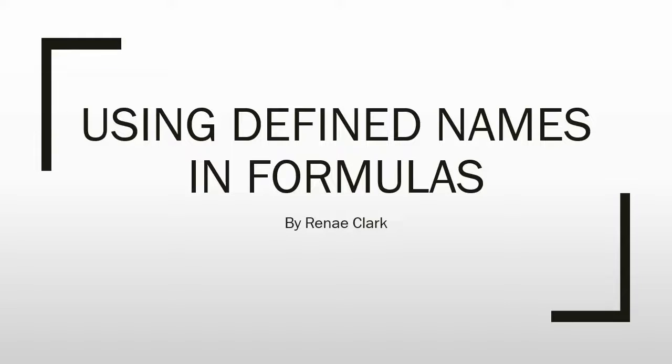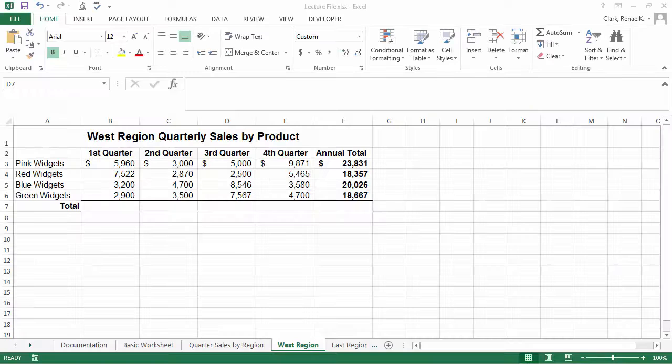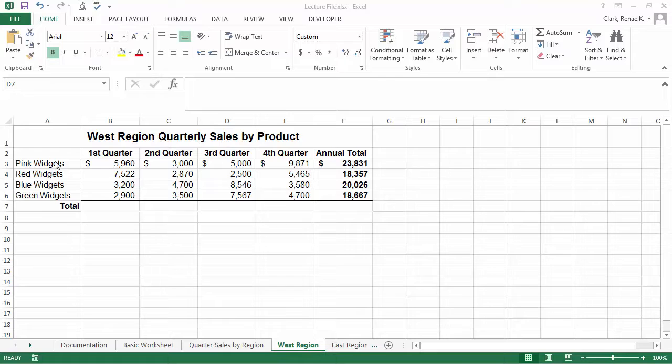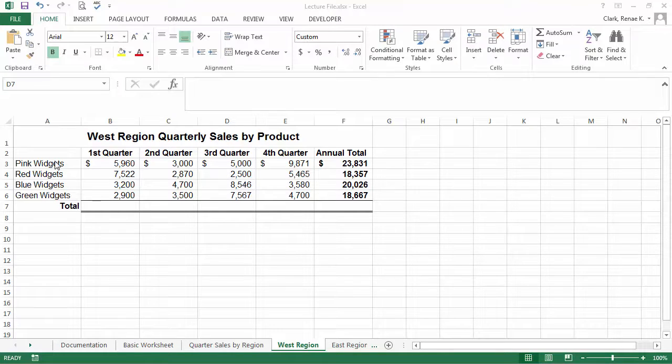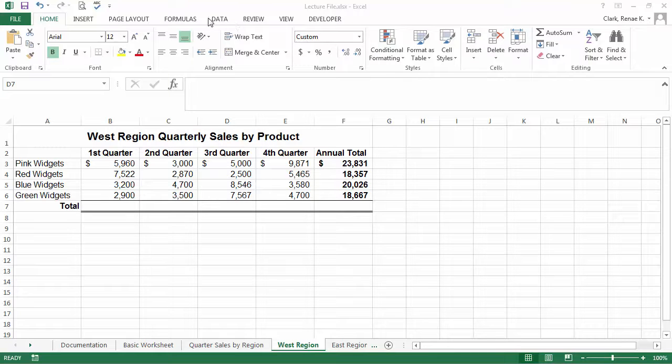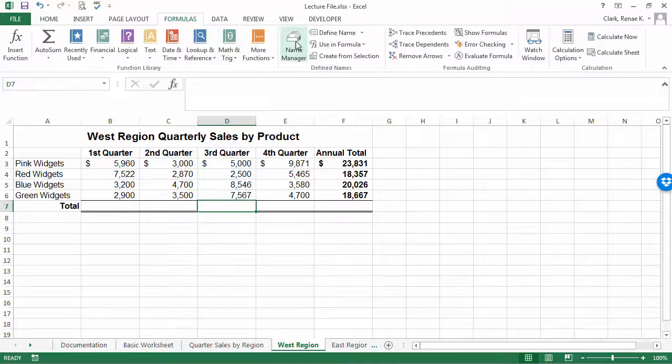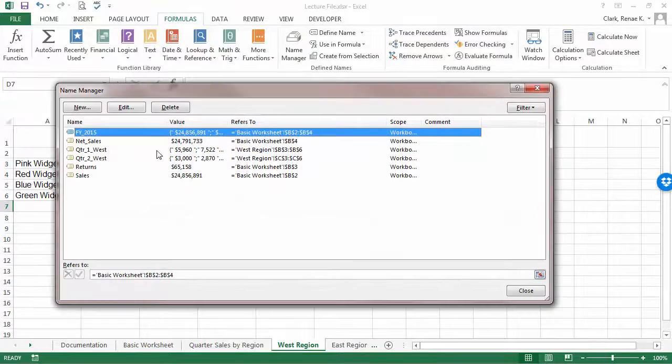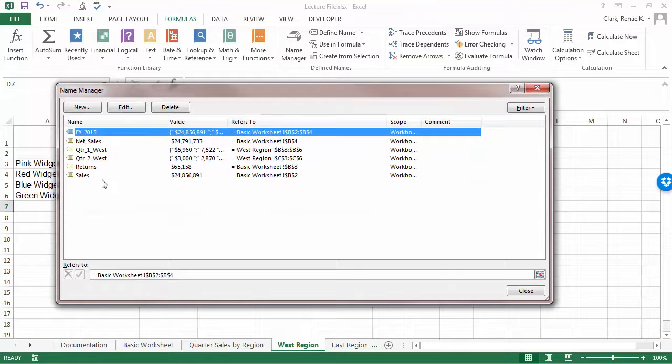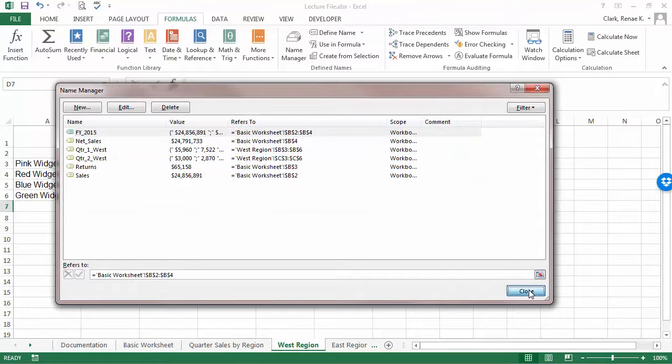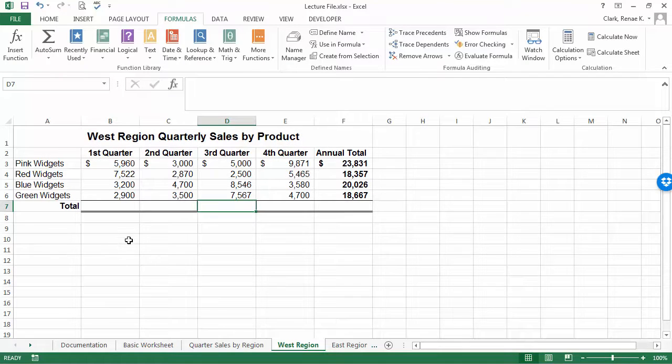Using defined names in formulas. We're back in a spreadsheet that includes many defined names. If we go to the Formulas tab and look at the Name Manager, you can see here they are. There are several ways in which you can use defined names.